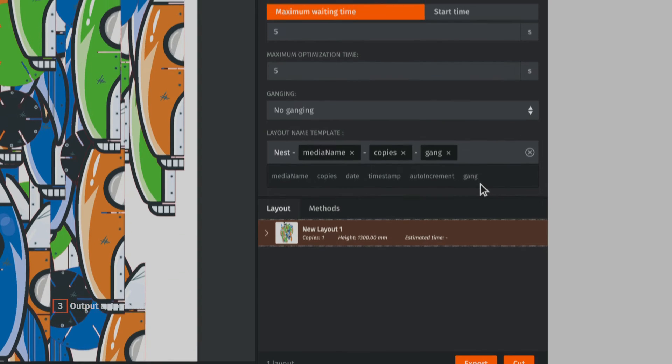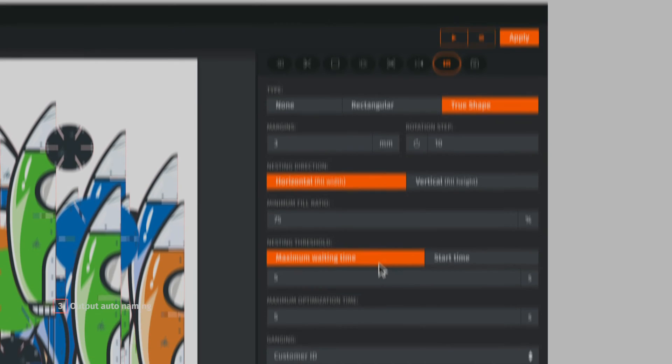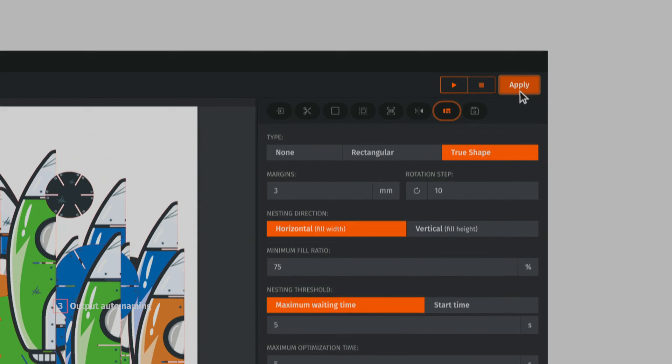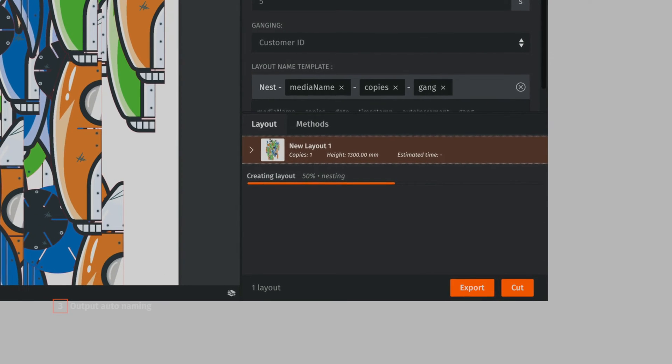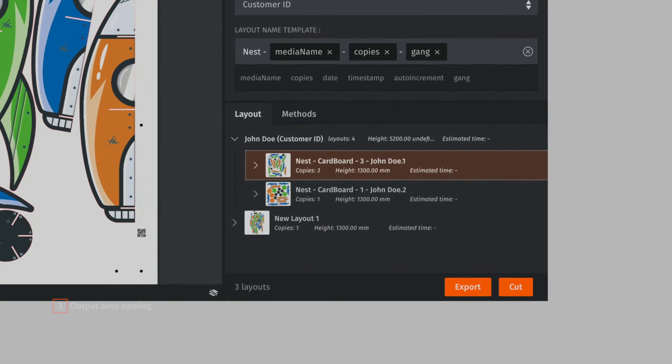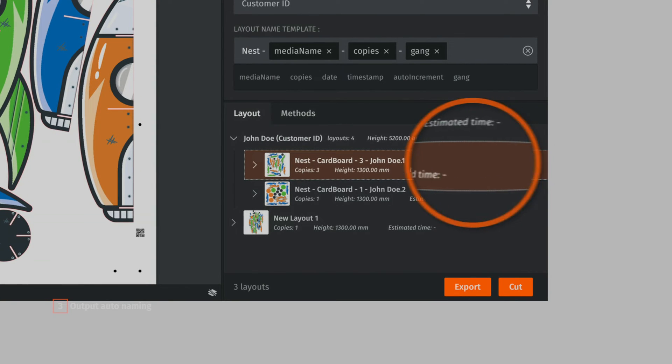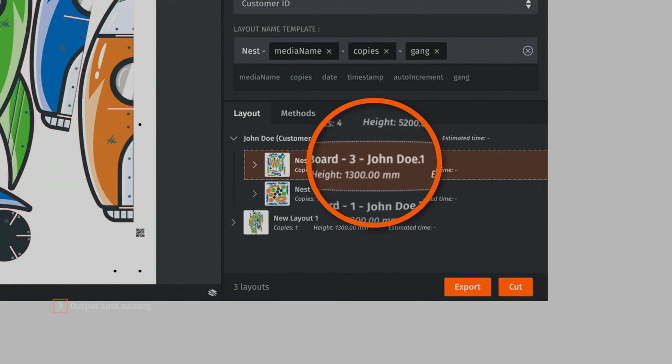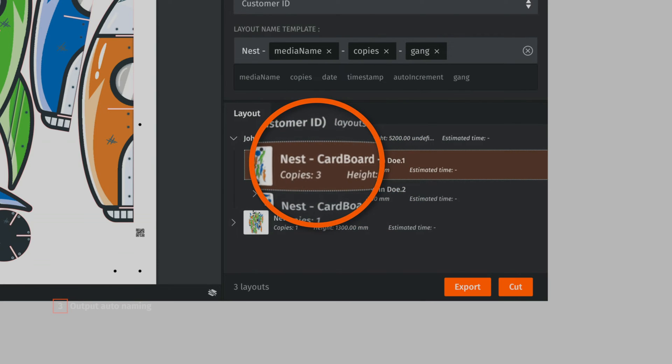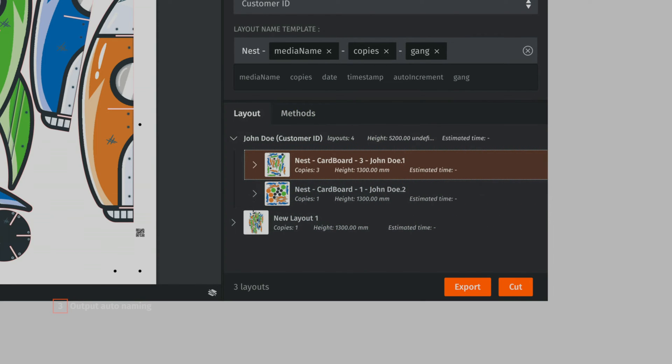For example, let's nest different items coming from the same customer. As you can see, the gang name here, customer ID, is added in the layout file name, which will make job identification much easier within your automatic and semi-automatic workflow.